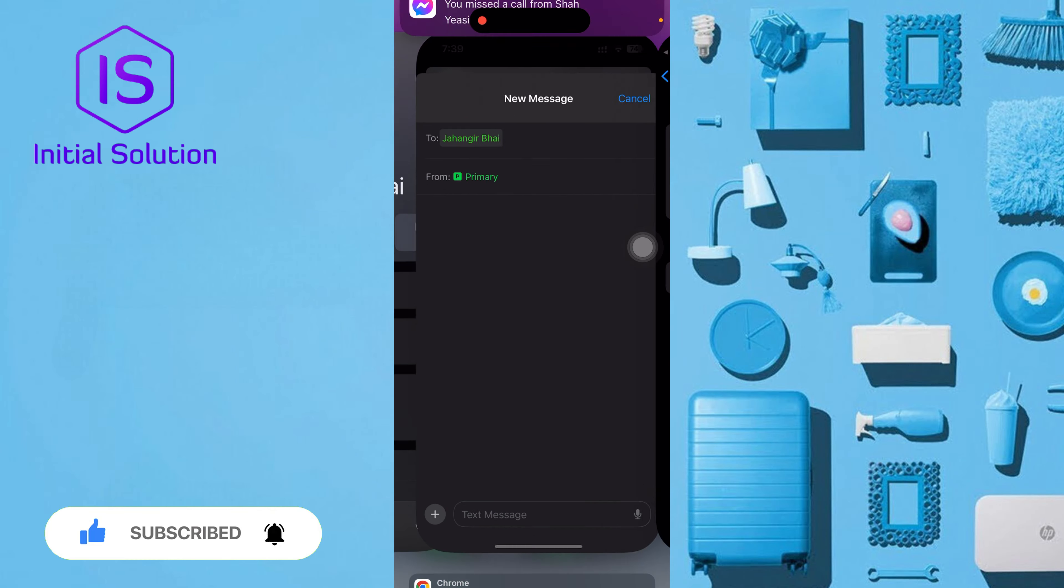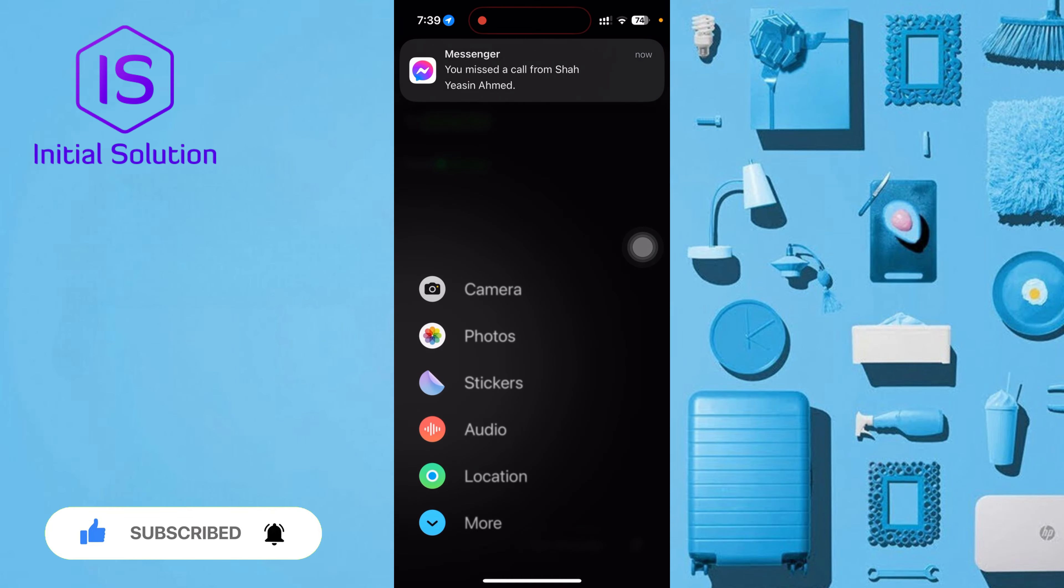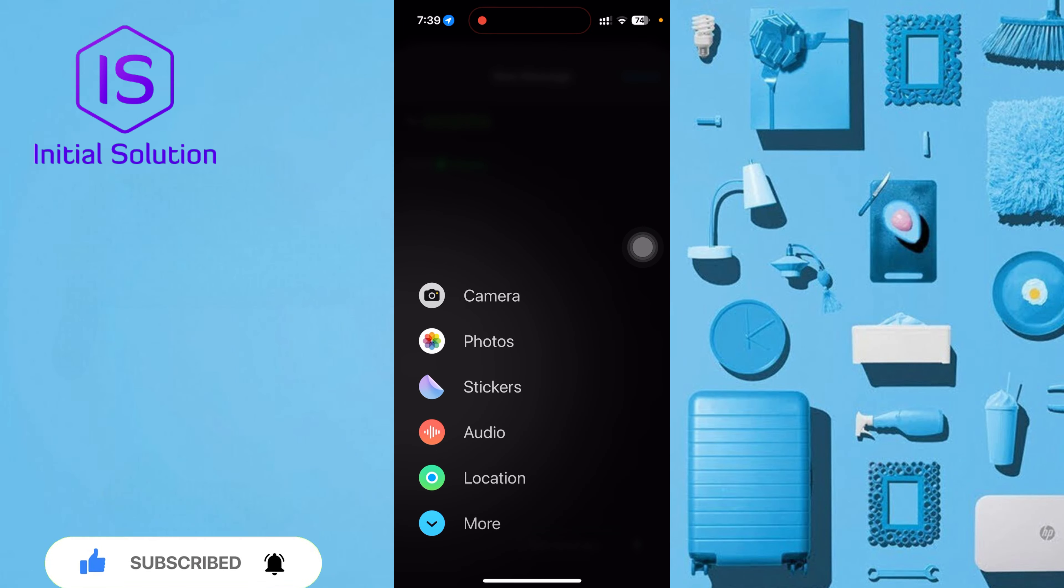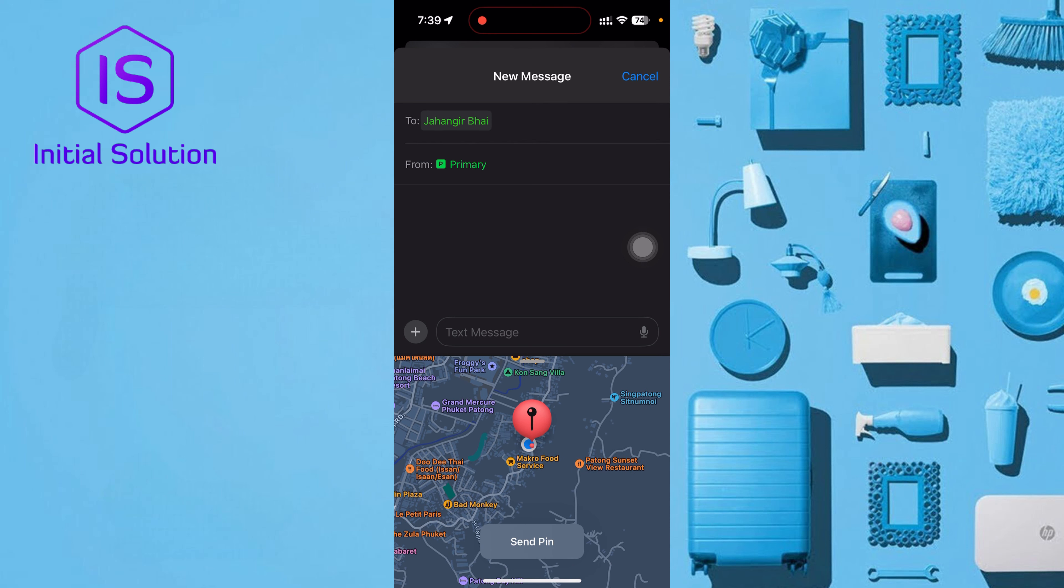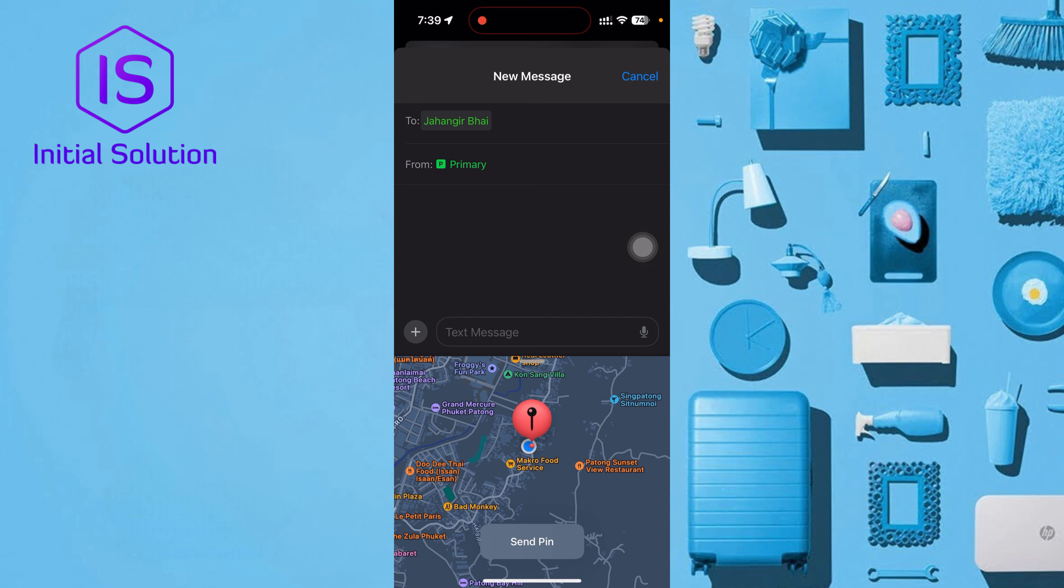I think now it will be good. Okay, now just click send pin, which location you want to select, then you can send.